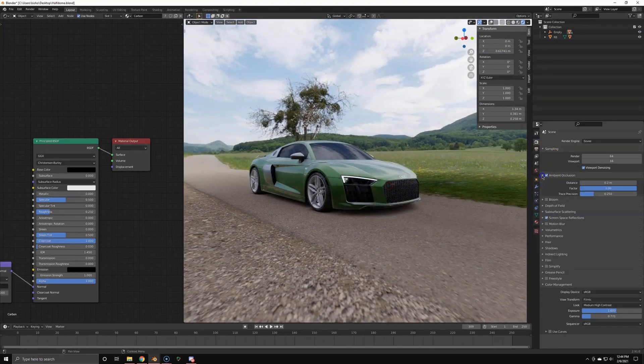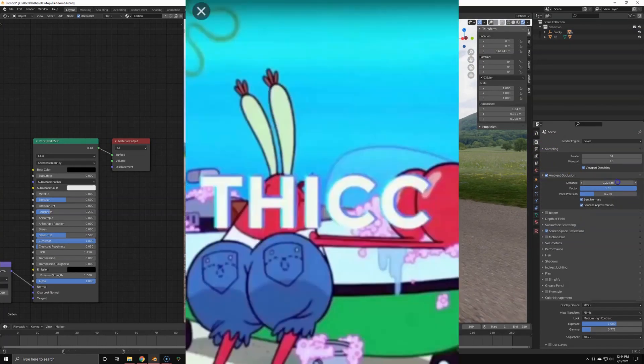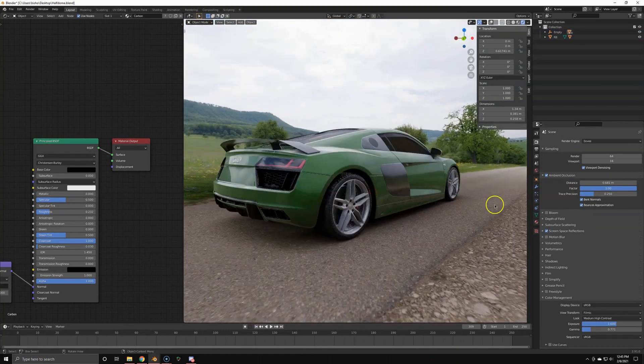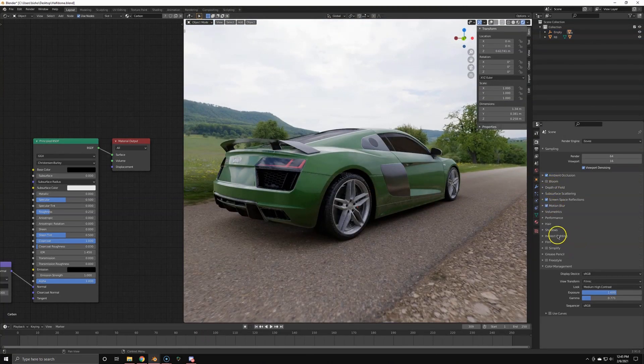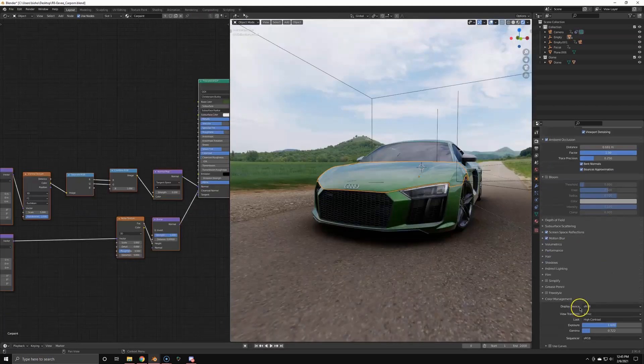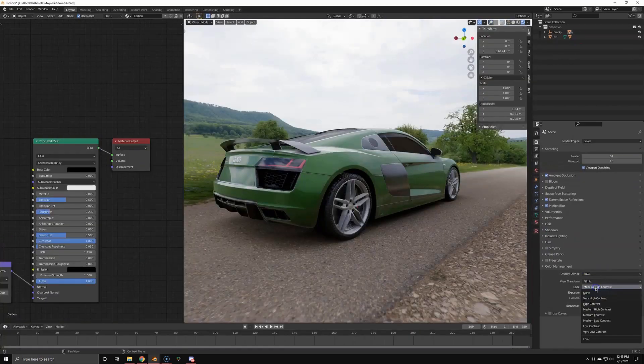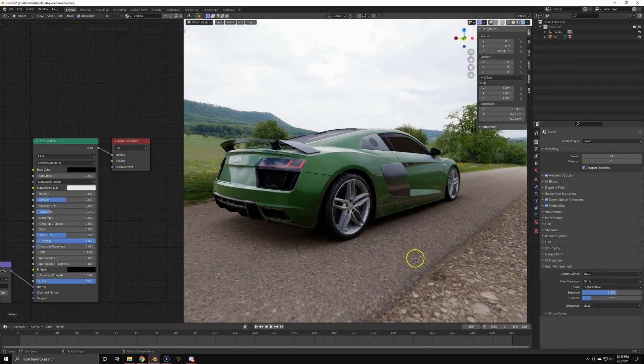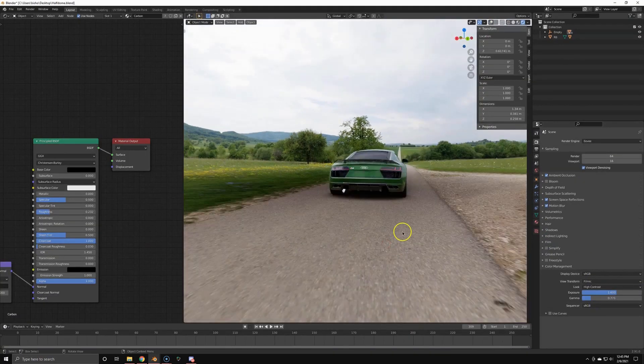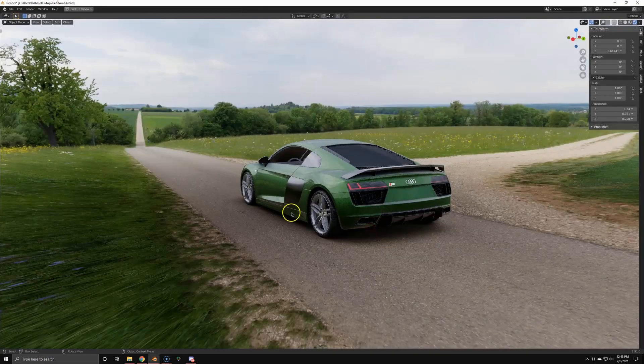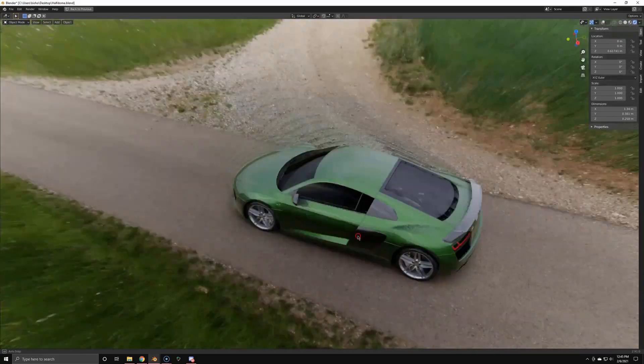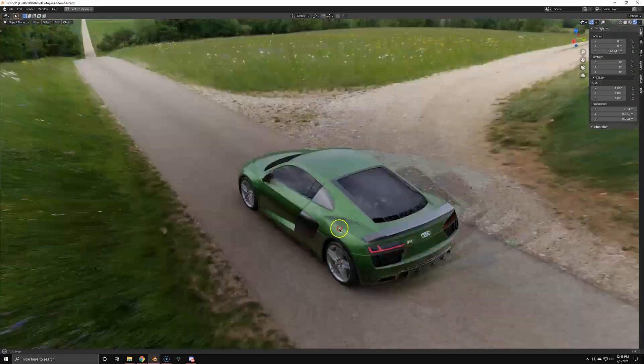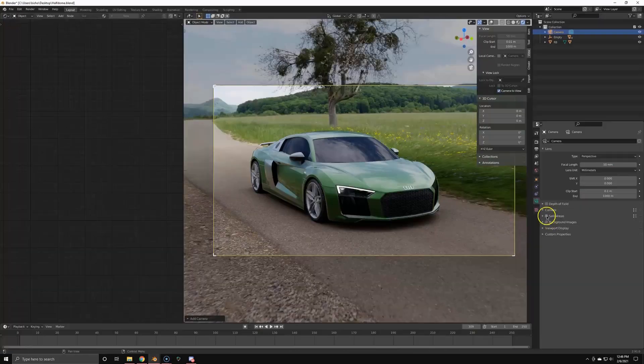I'm making a real thick ambient occlusion so it looks a bit nicer. Also adding motion blur for the animation later on and also changing the contrast a little bit. And I think now it looks pretty good.